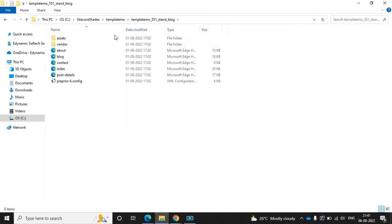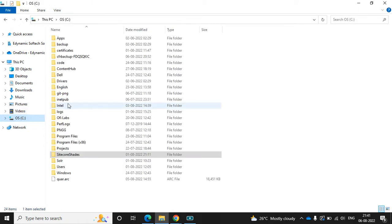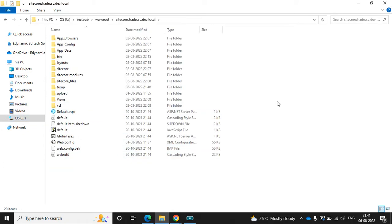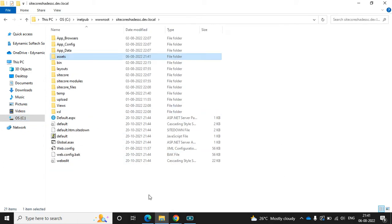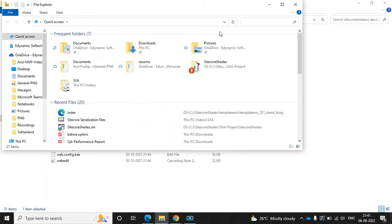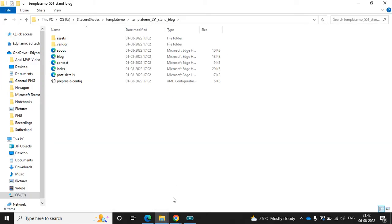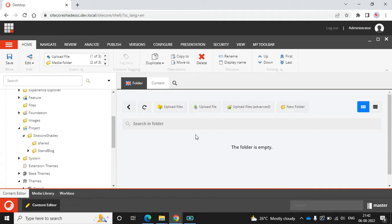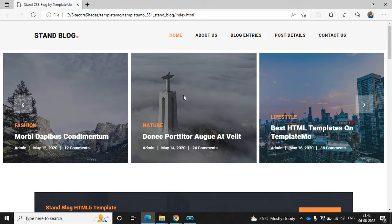Now we can copy the asset folder and paste it into our wwwroot. Go to the wwwroot, navigate to your site, and paste the files there. Now we have uploaded all the CSS, JS, and image files, so let's start building the header.